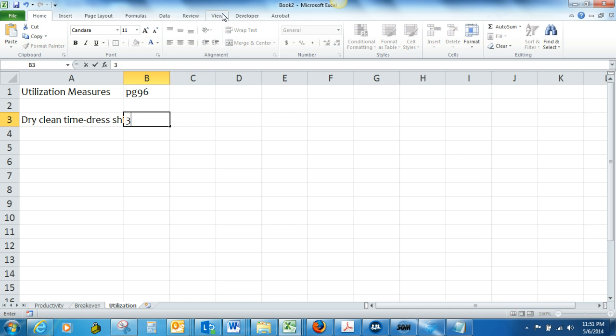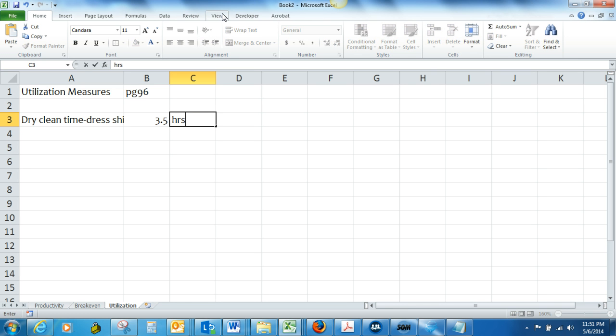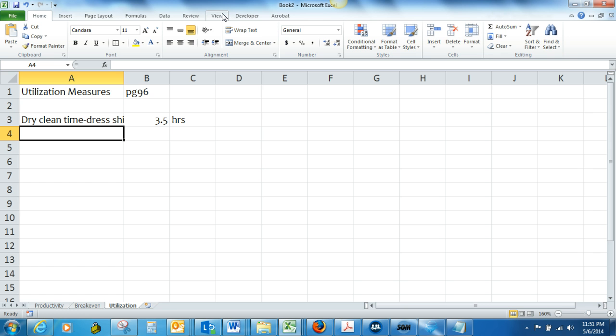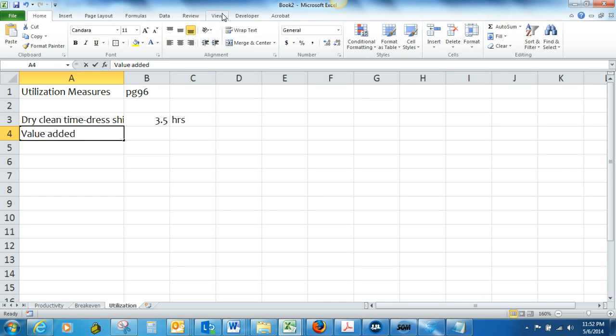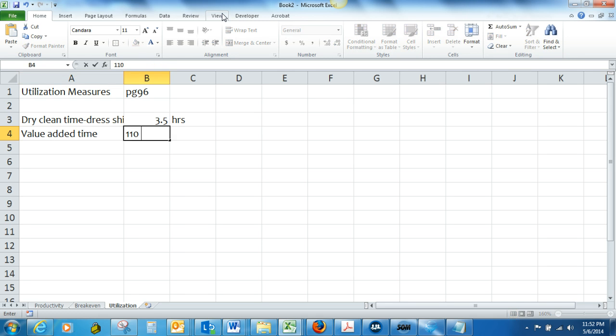3.5 hours. Value added time is estimated at 110 minutes per shirt.